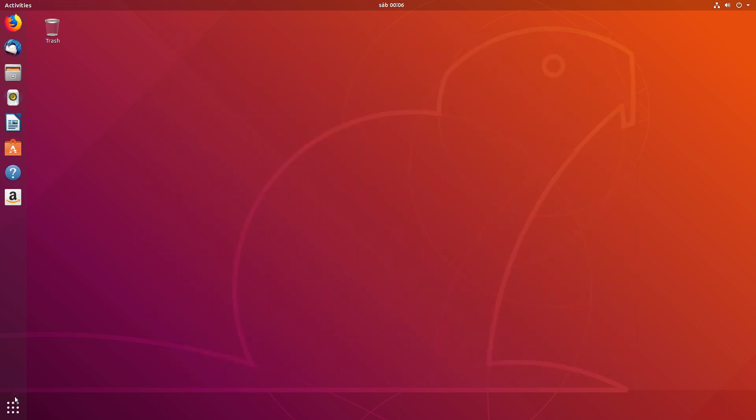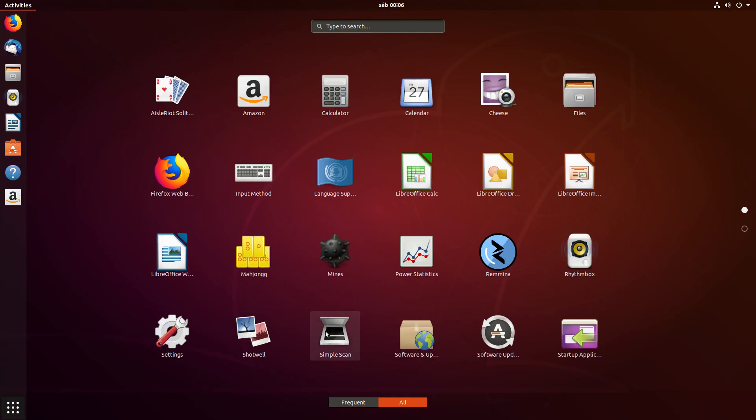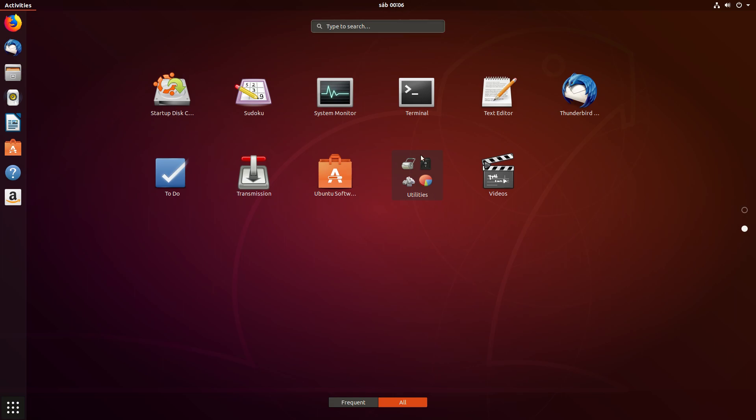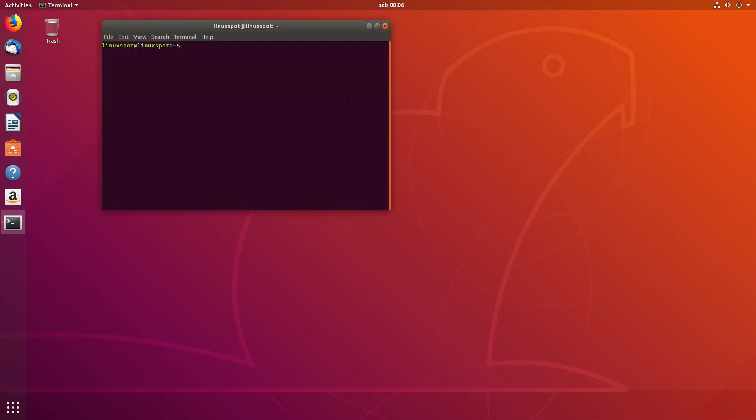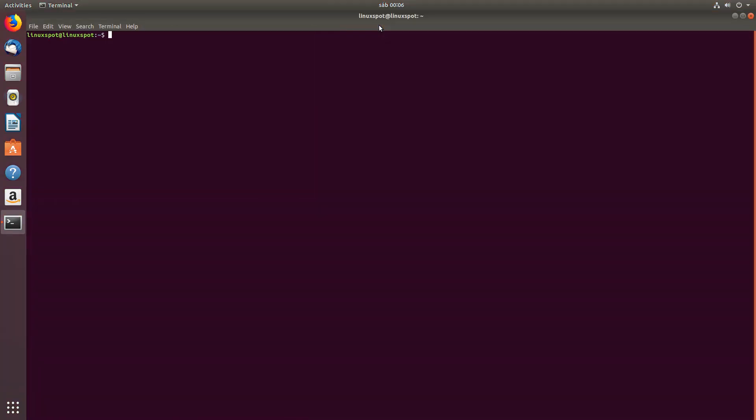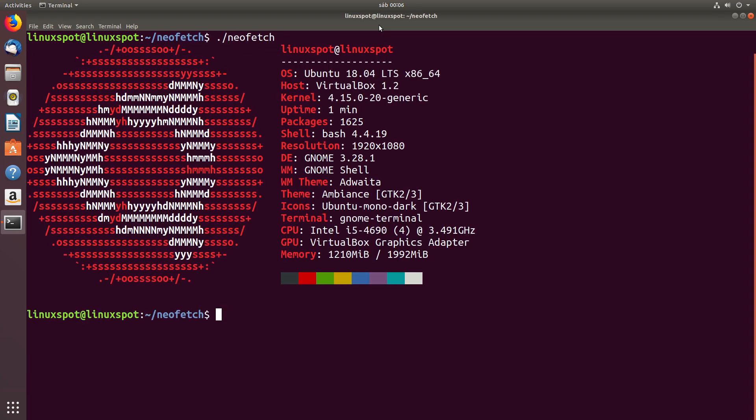Let's open a terminal and run neofetch to get some nice stats about our system. So, of course, we're running Ubuntu 18.04 LTS, and the kernel that we're running is version 4.15.